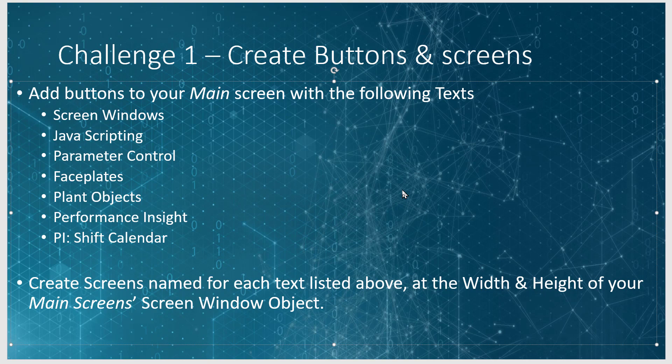The challenge is to add additional buttons and screens for the following. To your main screen, I'd like you to add buttons with the following text: Screen Windows, JavaScripting, Parameter Control, Faceplates, Plant Objects, Performance Insight, and PI Shift Calendar.